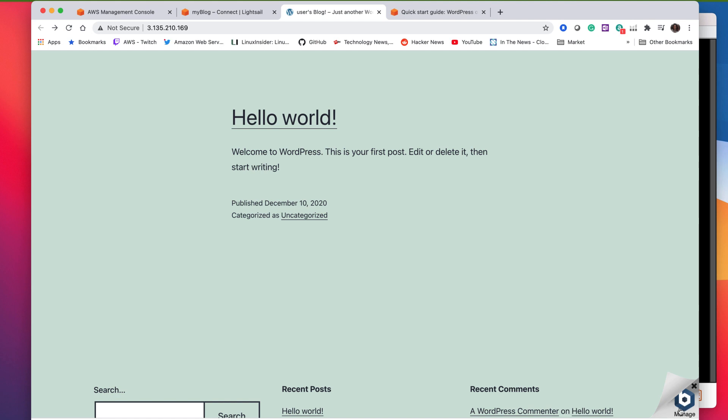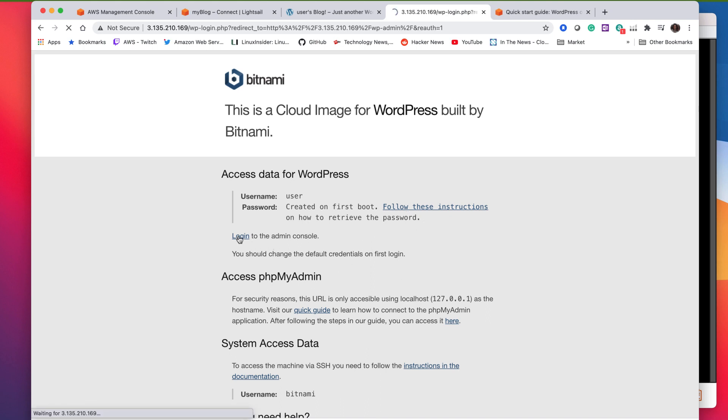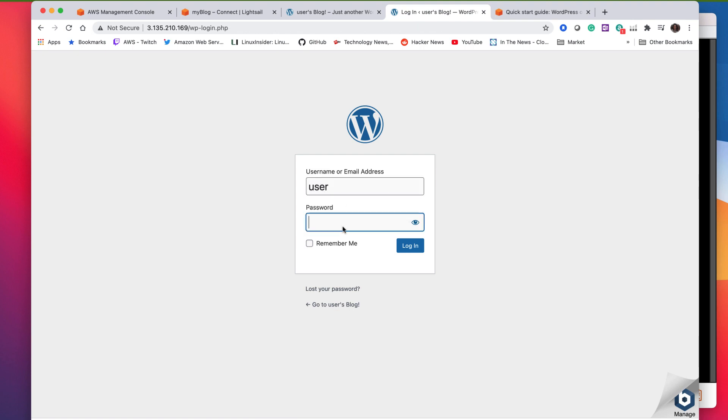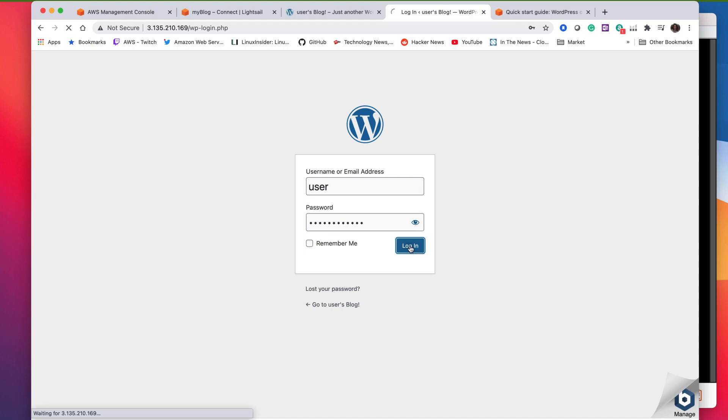So right now obviously it's empty. You just have to add content to your WordPress site. But if you click on the corner where it says manage and there's going to be a login. It says login to admin console there. It's right in the middle and the username is going to be user and the password we just got from the console. Just paste right in there and then we click login.